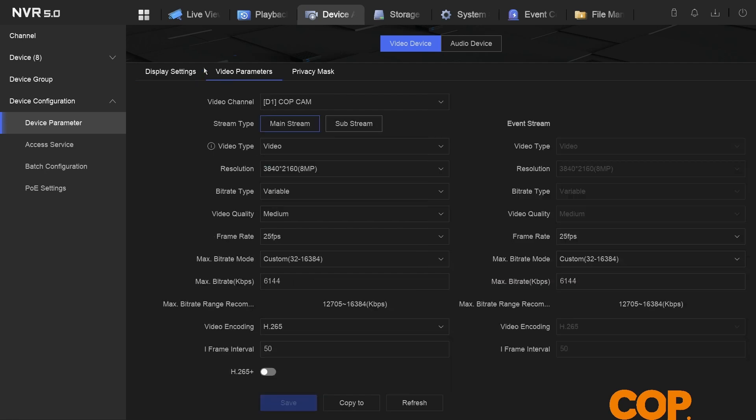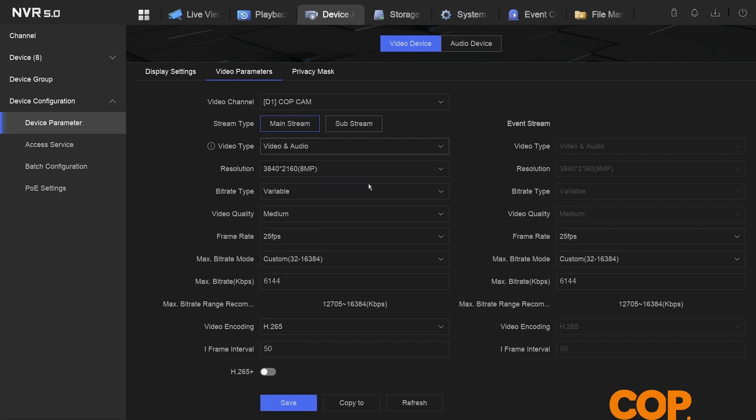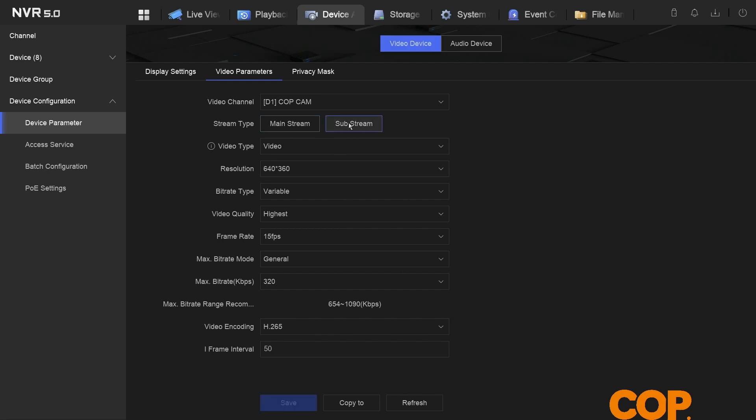Within video parameters, what we have to change is the video type, which by default will be set to just video, but we want it to be video and audio. We'll save that change for the mainstream, and then we're also going to jump over to the sub stream just by clicking this icon here and do the same there.